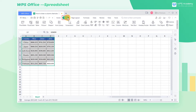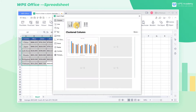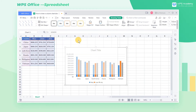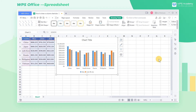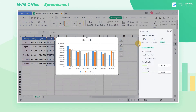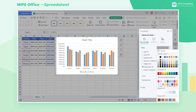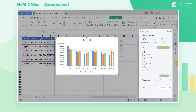Click Insert, click Chart, and click Column. Click the column with the mouse and the editing window will pop up on the right, where we can modify the color of the column in Fill and Line.